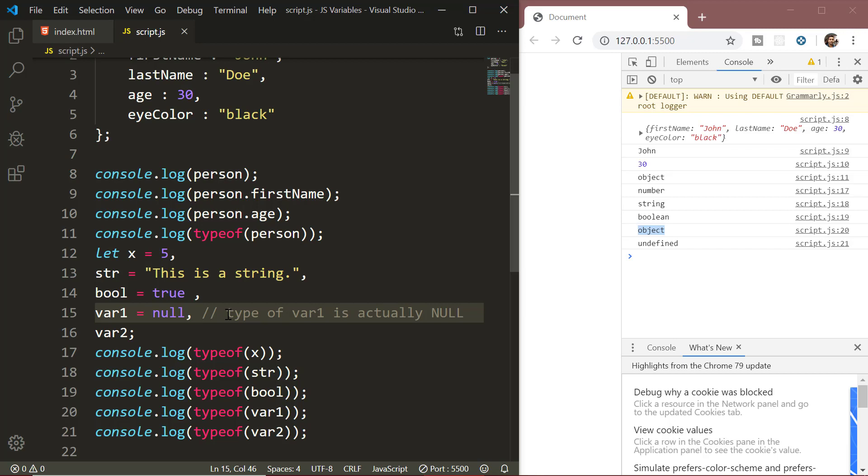So, finally just to recapitulate, we learned 7 data types out of which 6 were the primitive types which are number, strings, boolean, null, undefined and symbols. And we have one complex type that is the object data type.